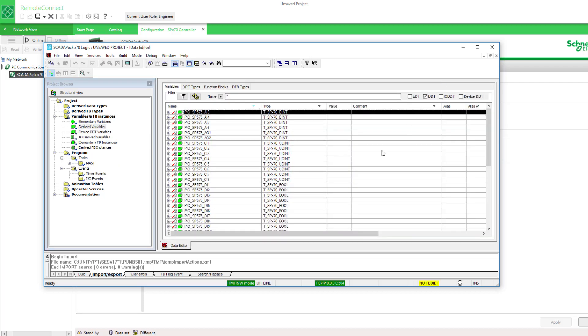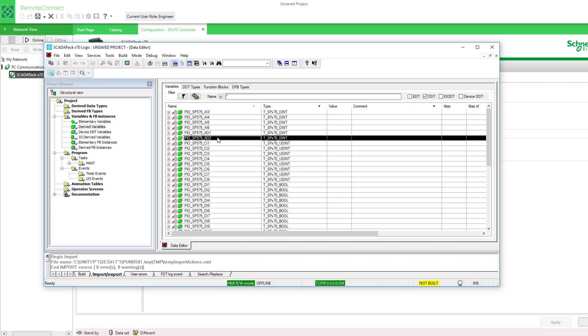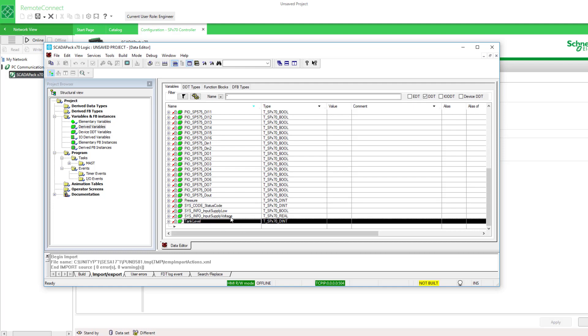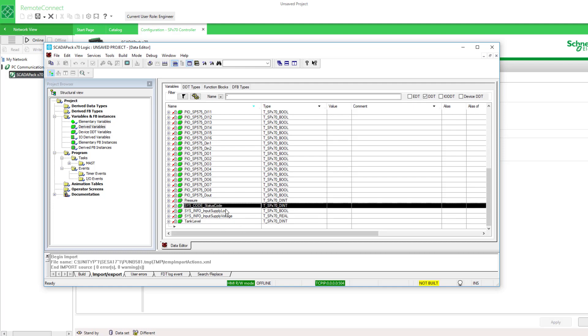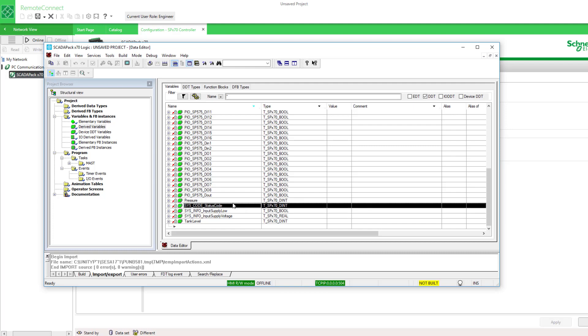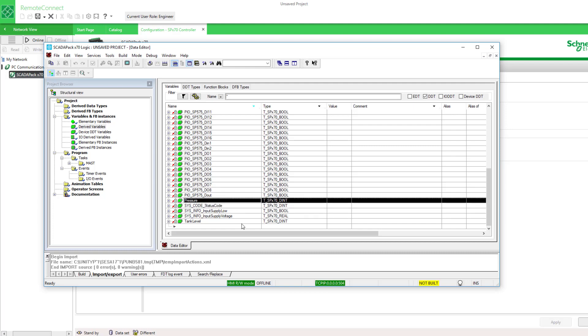Here's all of them. Scrolling down we see the two that I named pressure and tank level. Here's the system data objects, but I don't see my select button. Let's have a look and see why that might be.